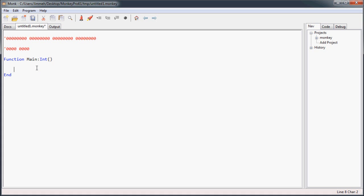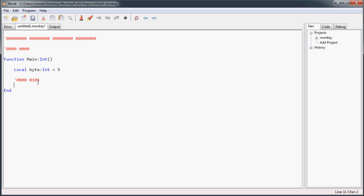Going into our main function, we're going to create an integer and call it 'byte.' Once again, we're going to pretend it's only 8 bits when it's actually 32. We'll assign it a value of 5 to keep it simple. The way 5 looks in memory — all of the high bits are off, and then the 4 and the 1 are on, and you add those up to make 5.